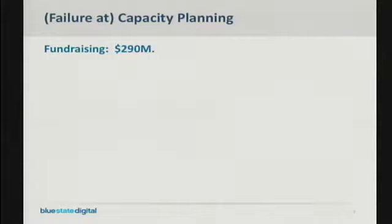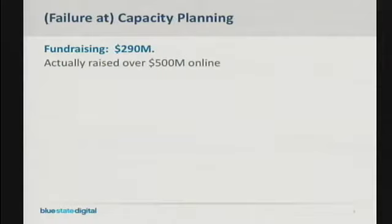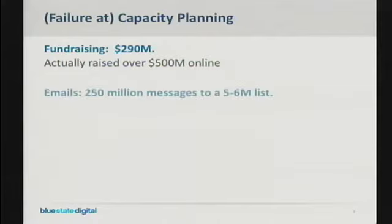We started looking at things like fundraising, mass emailing, and web server capacity. For fundraising, we figured we'd probably need the capacity to raise about $250 to $290 million. How did that work out? It's been reported that we raised over half a billion dollars online — and notably, about 4 million individual donors made that happen. For emails, we figured we'd need to send about 250 emails to 5 to 6 million people.